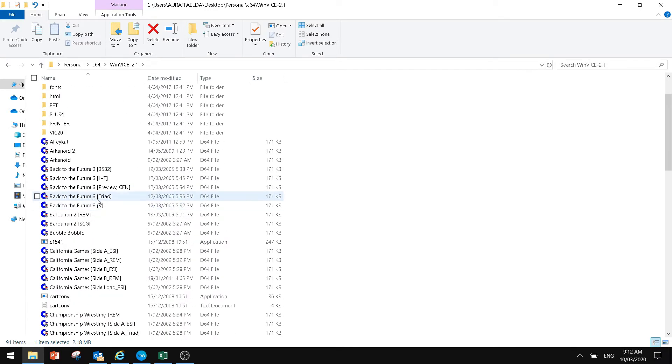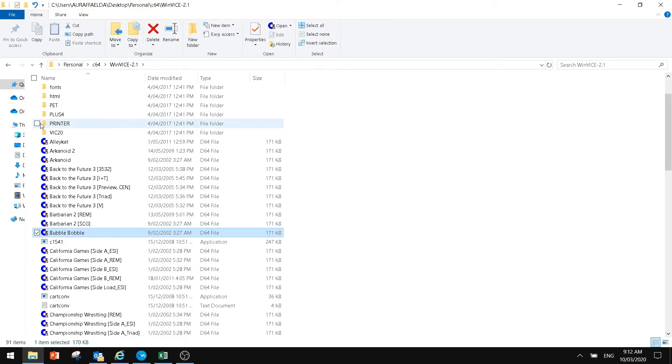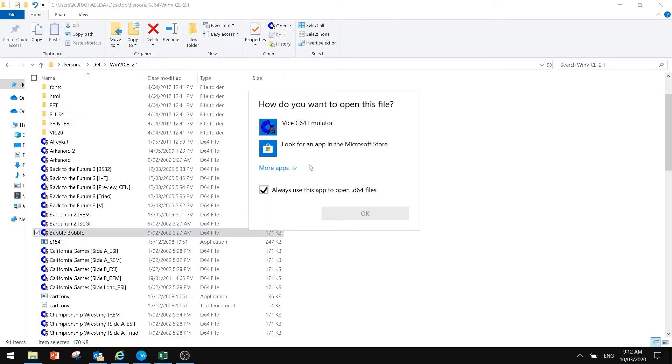So we're here now. The first time you've got your files down here, you probably want to hit your Open With to make this quite easy. How do you want to open this file? We've got here our Vice D64 emulator.